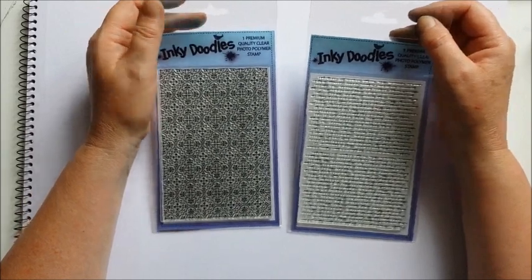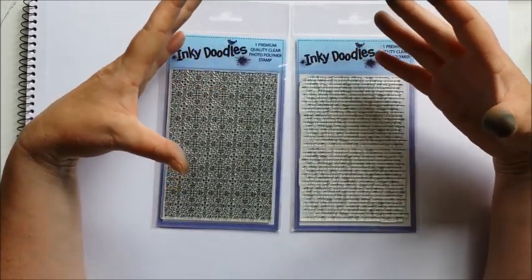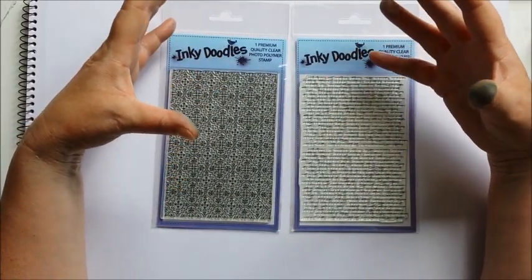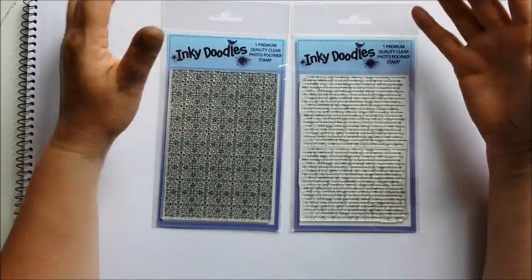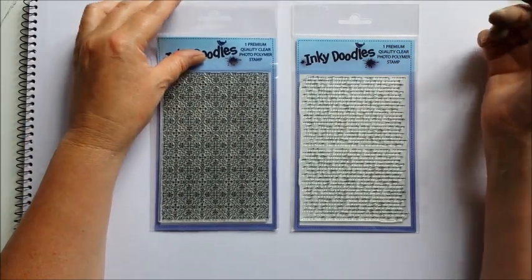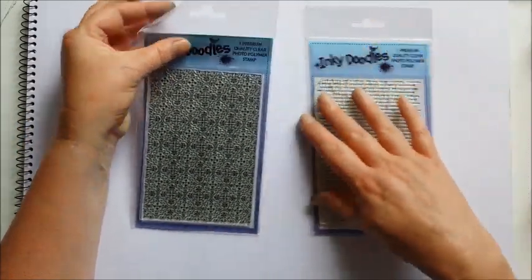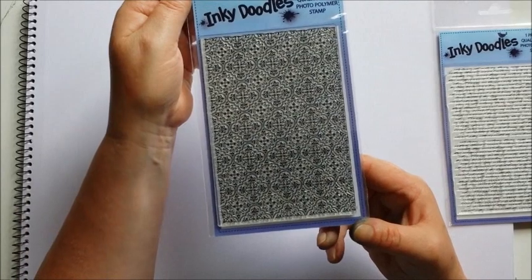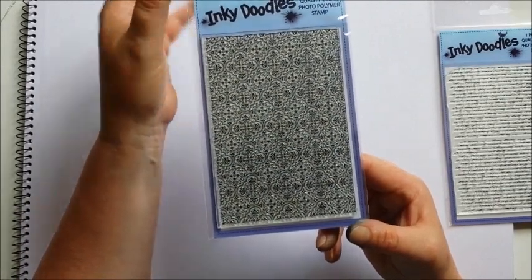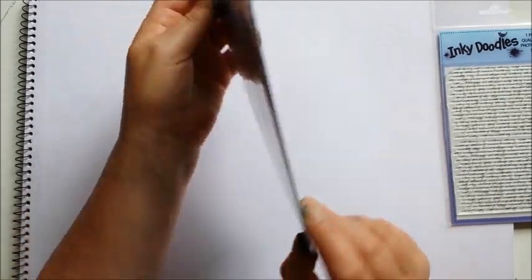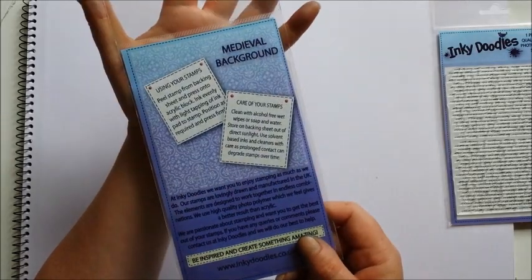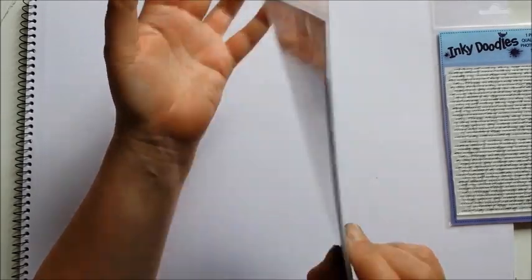We haven't done a huge amount of ready-made backgrounds, but I'm going to show you some interesting things that we can do with these two. The first one is a medieval sort of effect, a very filigree design, and it's actually called medieval background.